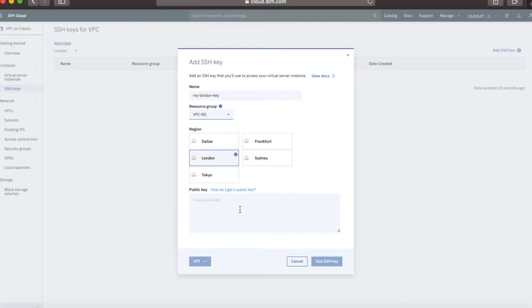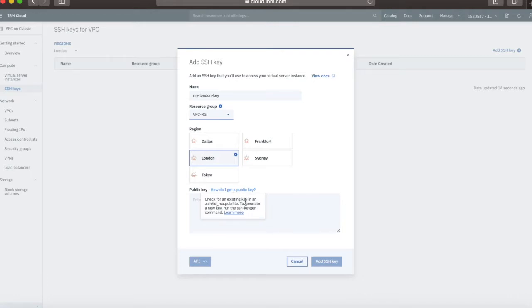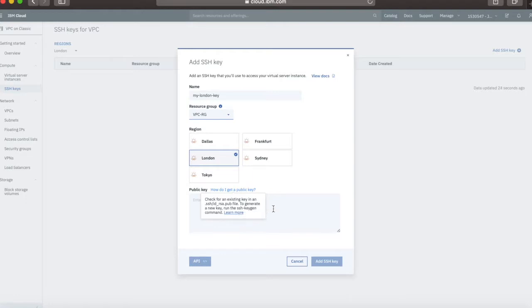If you're not sure what your public key is, you can hover over this link here. It says check for an existing key in an SSH slash ID underscore RSA pub file. To generate a new key, you run the SSH dash keygen command. You can learn more from here, but this is what that means.